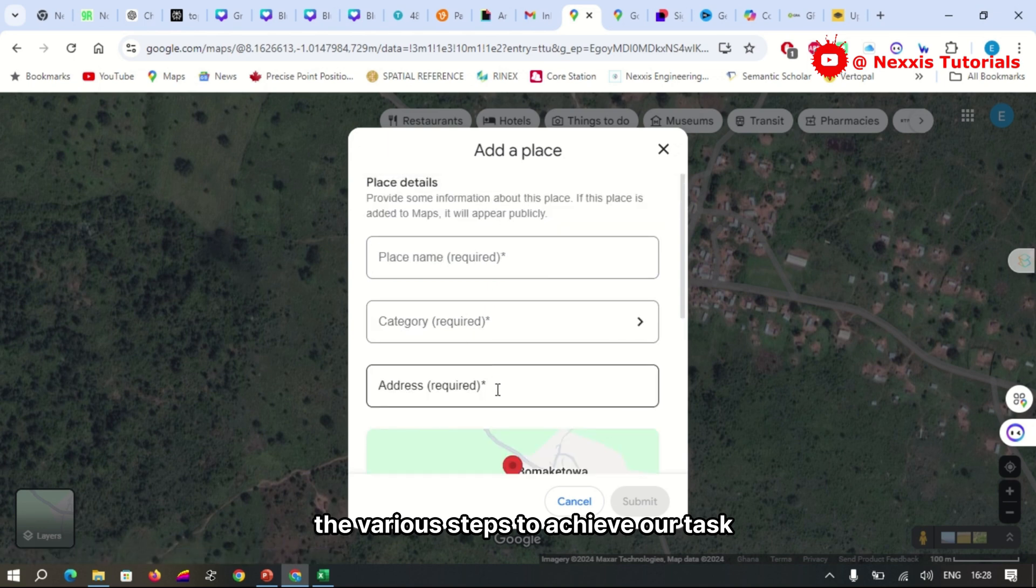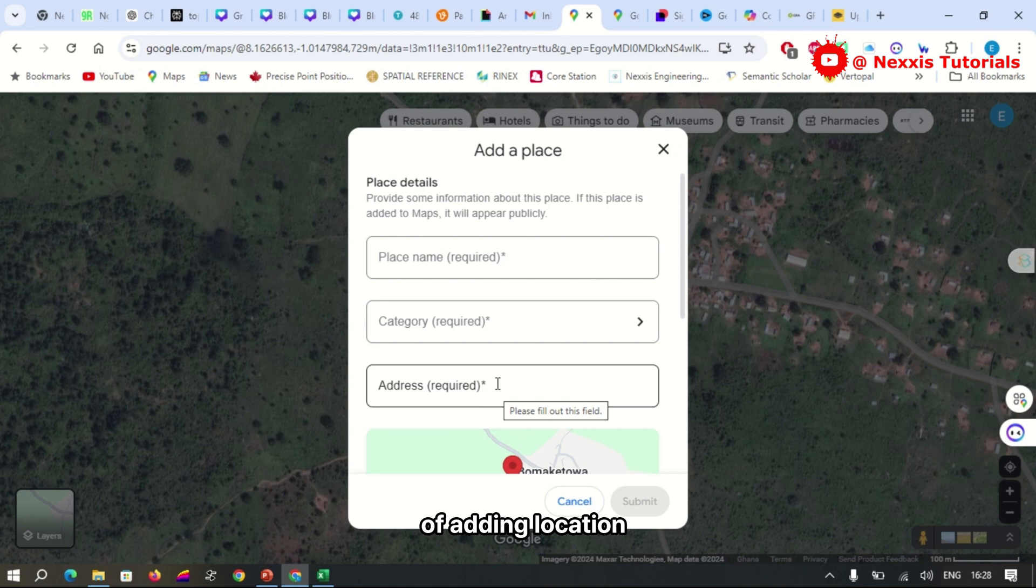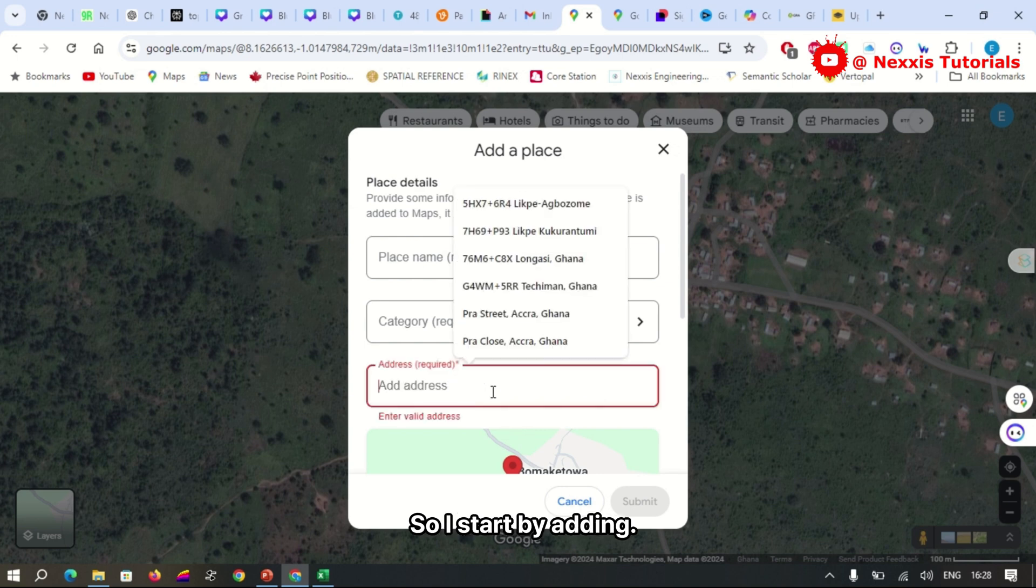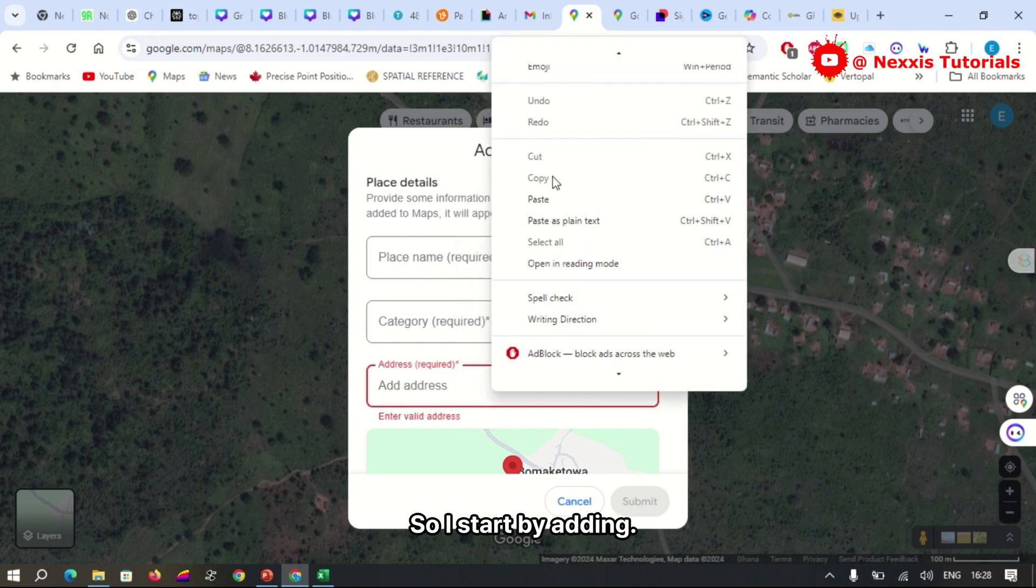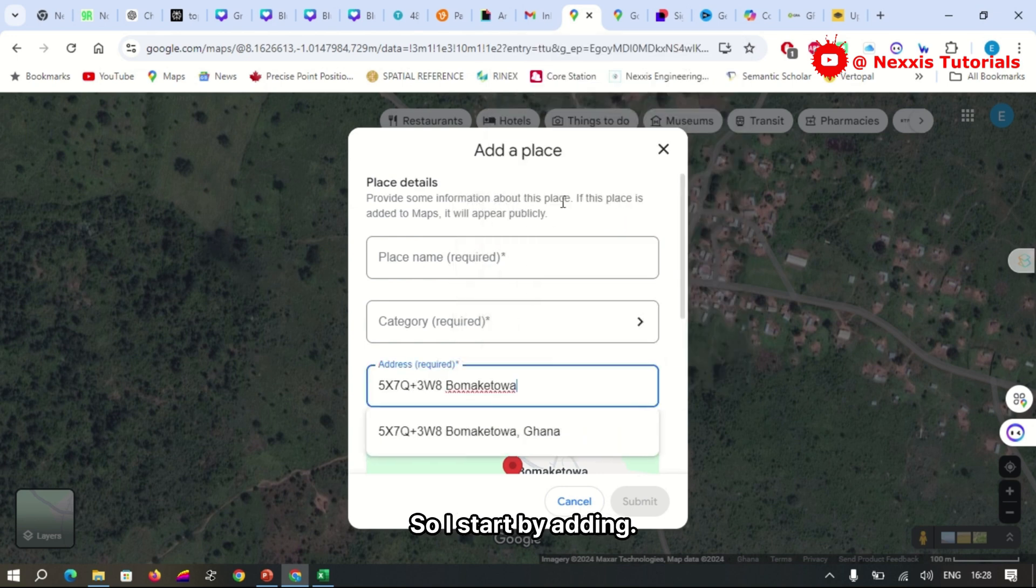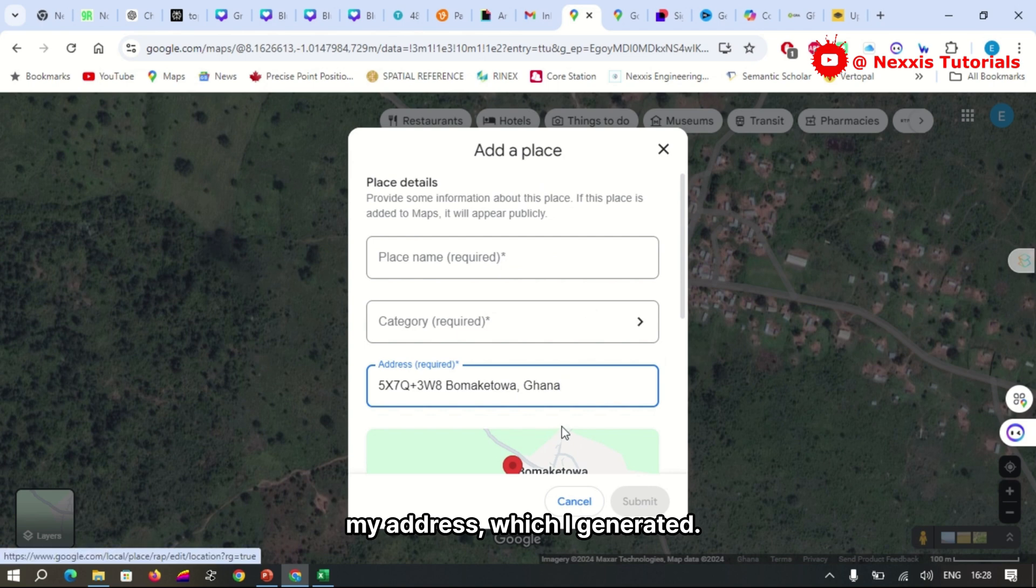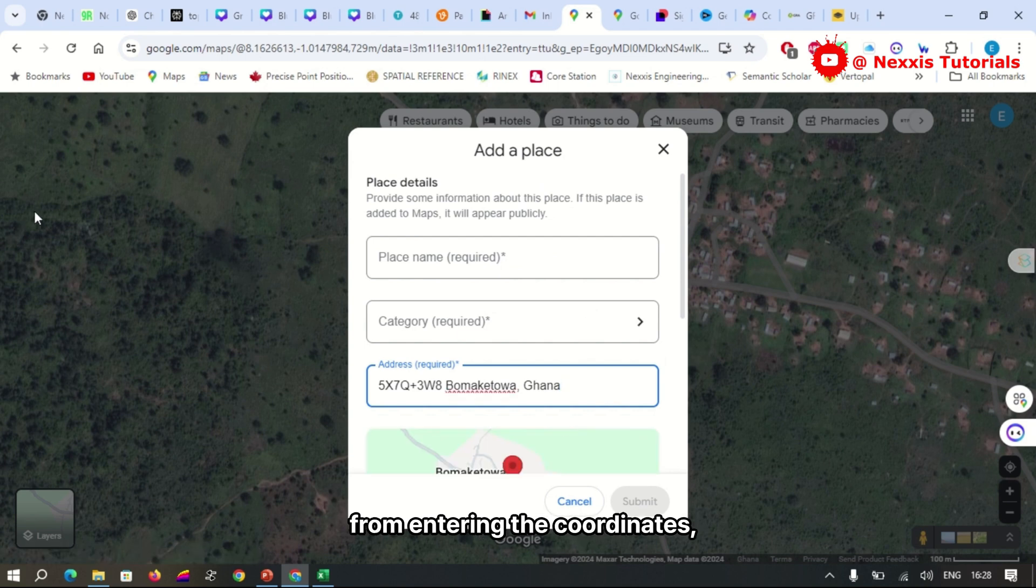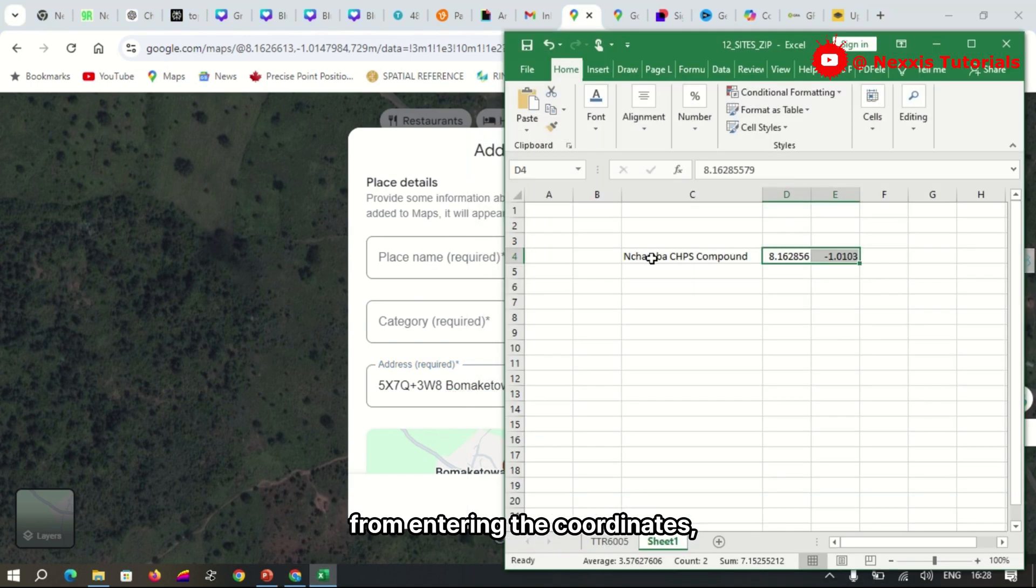I start by adding my address, which I generated from entering the coordinates. I add the name of the location.